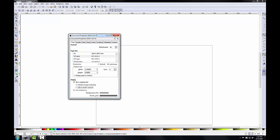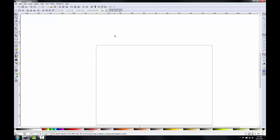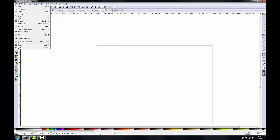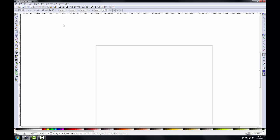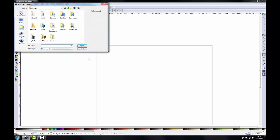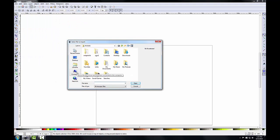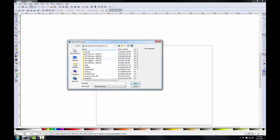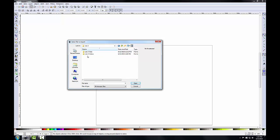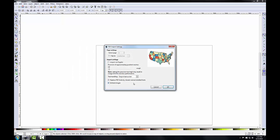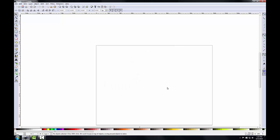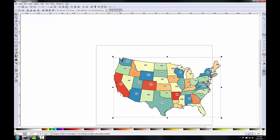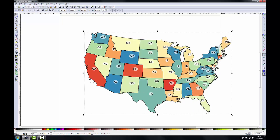I'll click Close and now I can import my PDF maps. To do this I can either go to File > Import or use the import button. I'll navigate to my lab data folder and choose the Lower 48 States PDF and click Open. This opens the PDF import settings dialog and I'll click OK to import the PDF as a new layer in this Inkscape document. I'll then click zoom to fit page and window to get a better look.